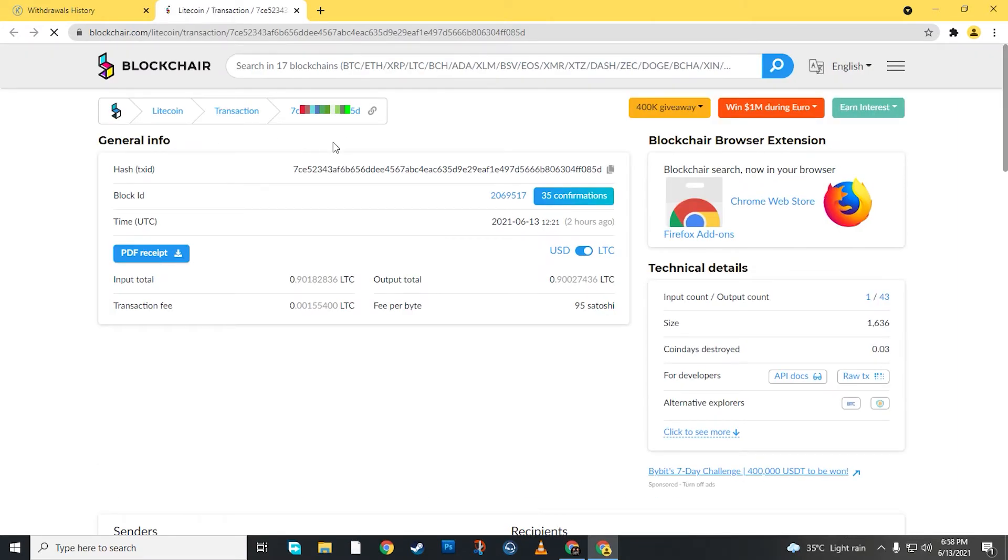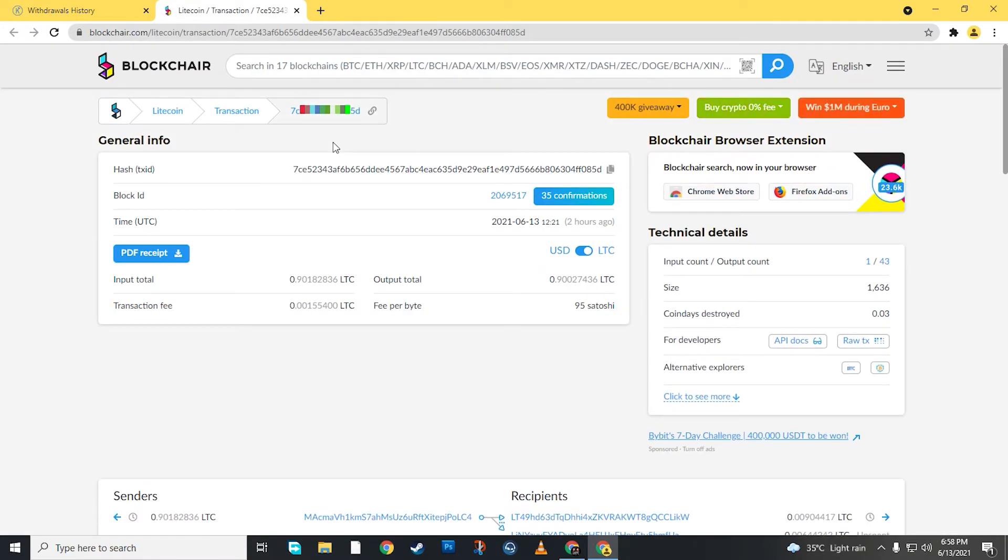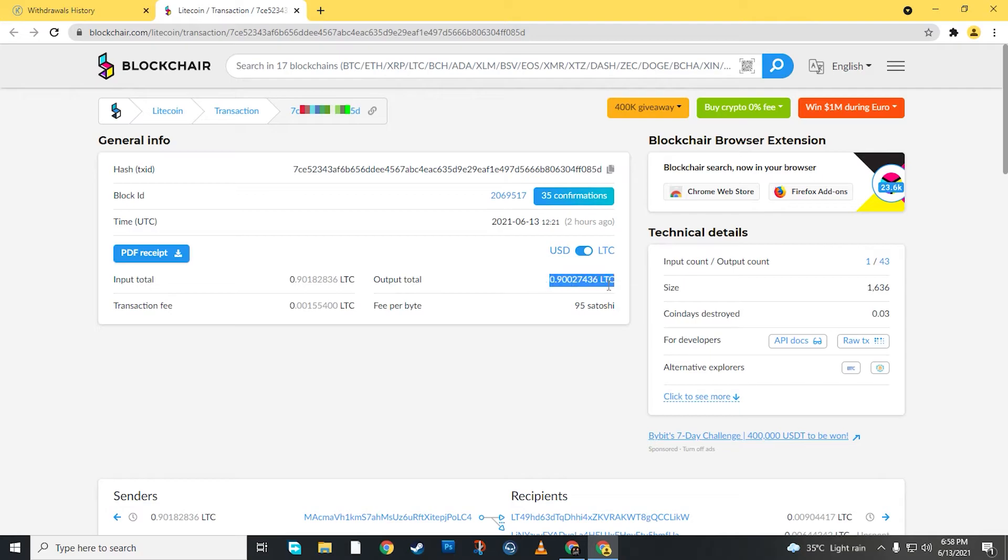And here I will show you the blockchain. We have sent Litecoin, this is $95.60. And this is what they have sent us.